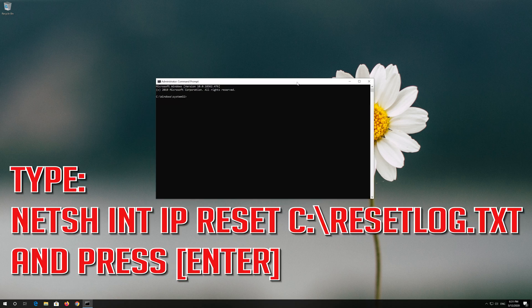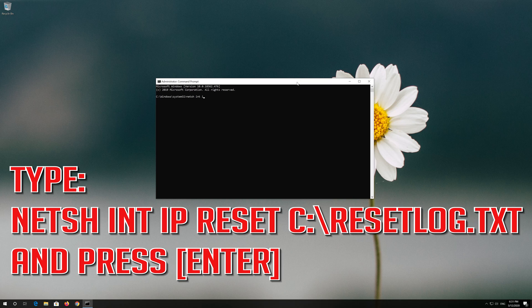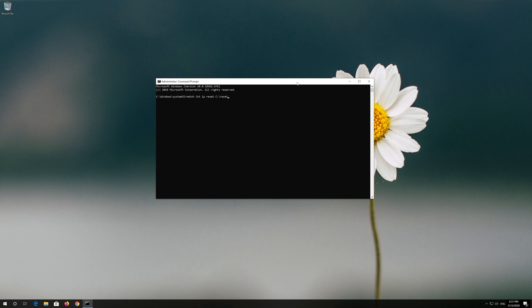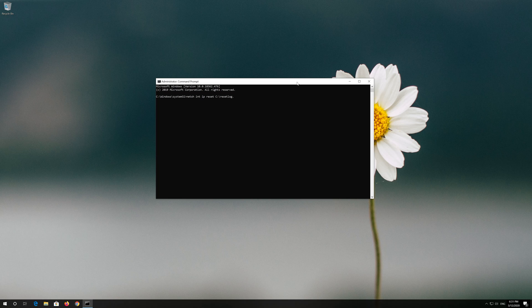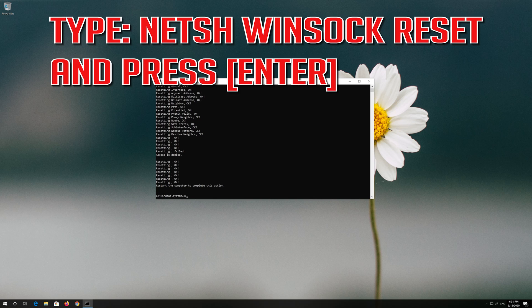Type the following command then press Enter. Type the following command then press Enter. Now type this command and press Enter.